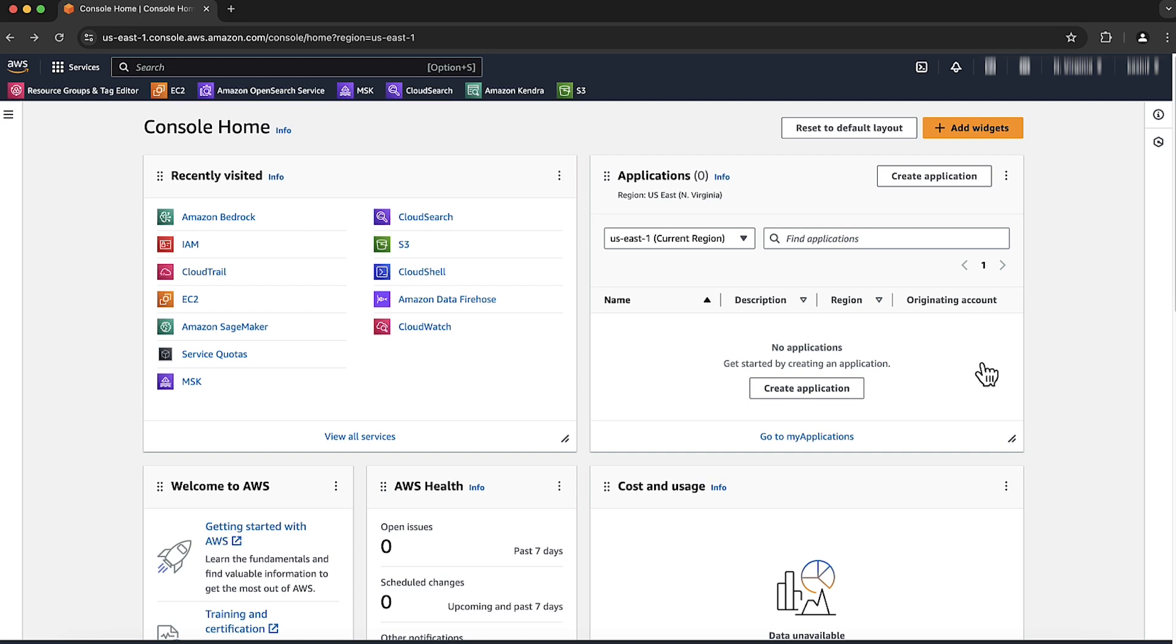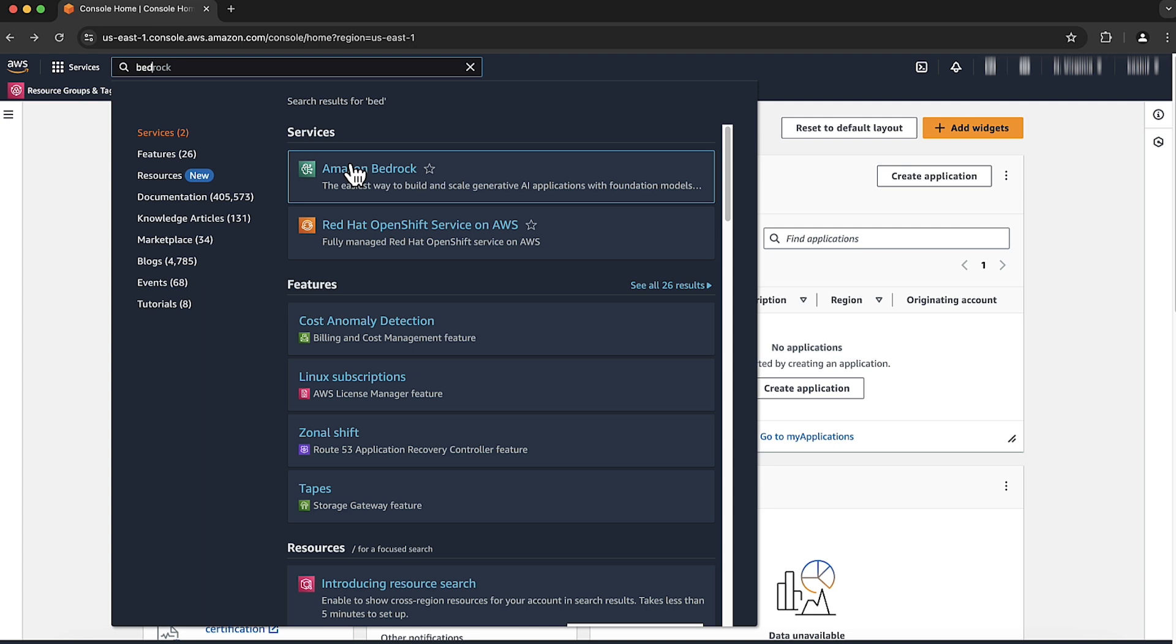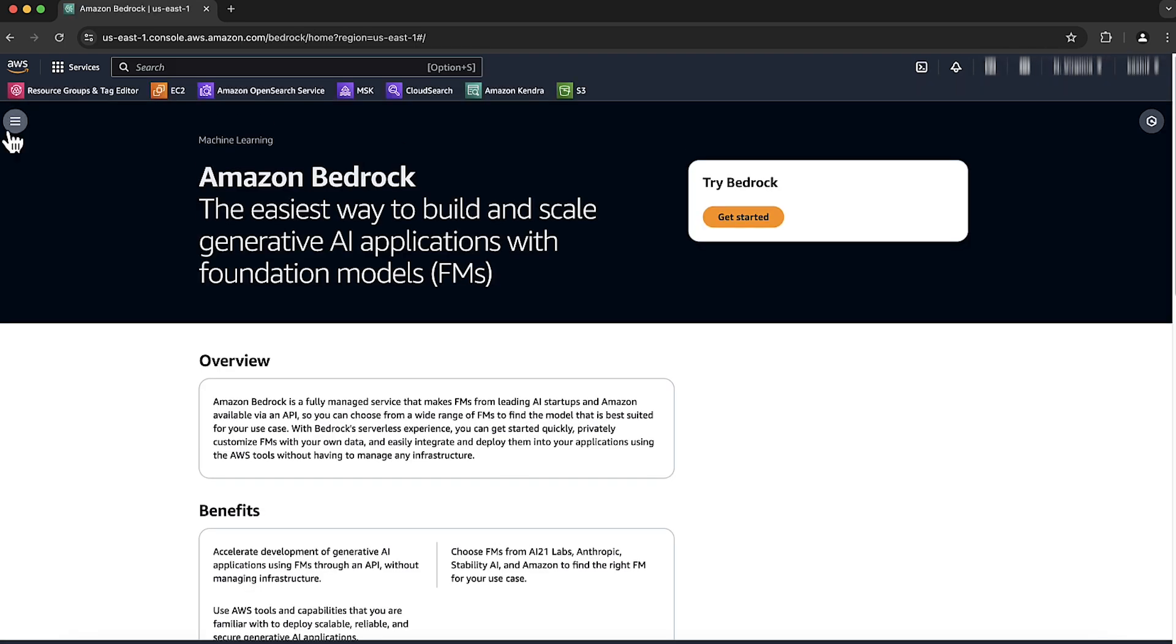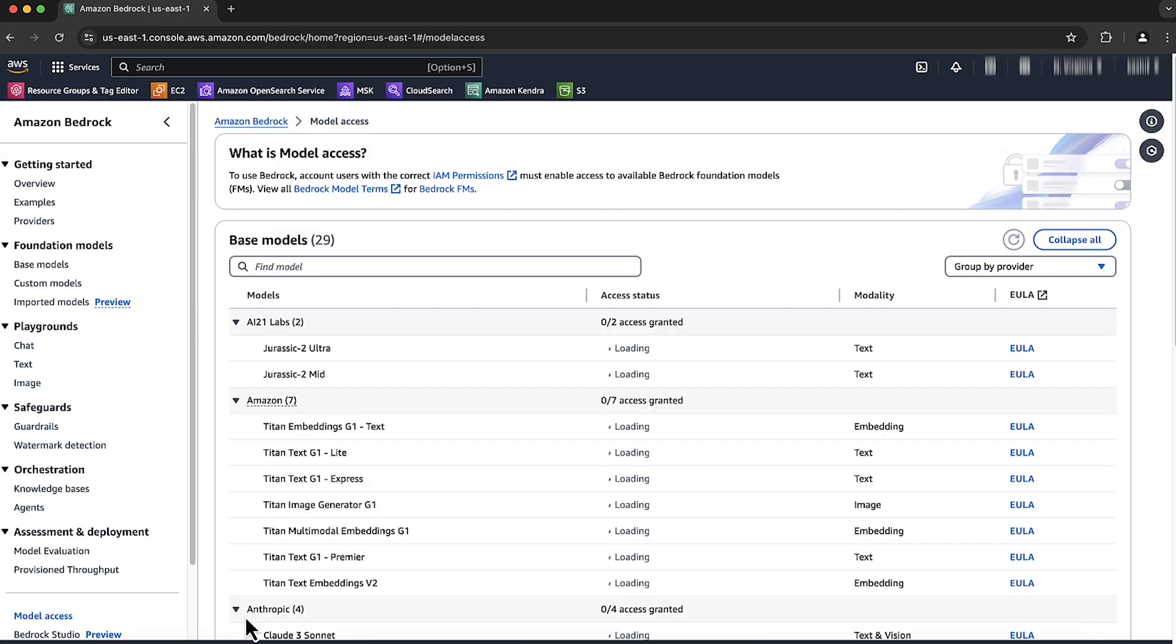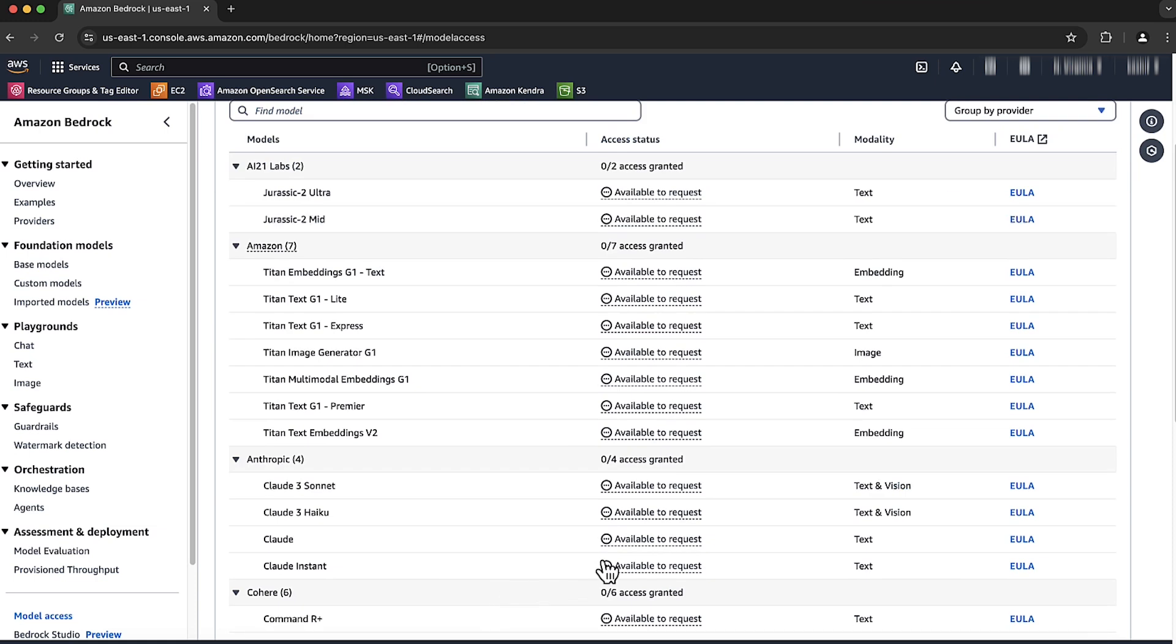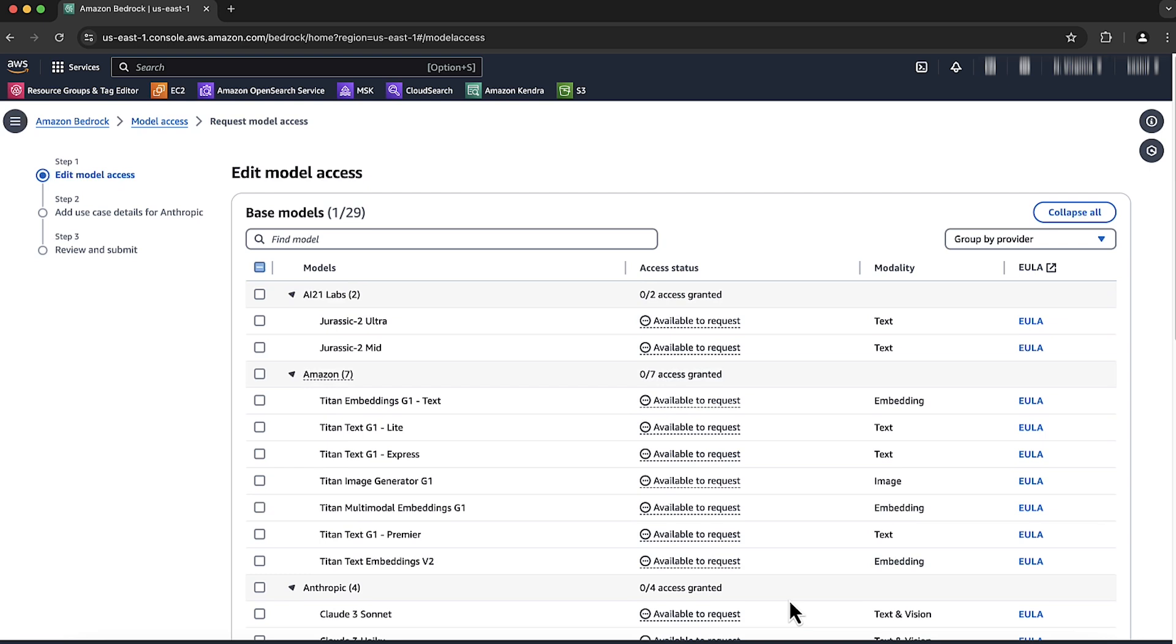First, login to AWS Management Console and navigate to Amazon Bedrock. Choose model access. Choose available to request for Anthropic Claude model. Choose request model access.